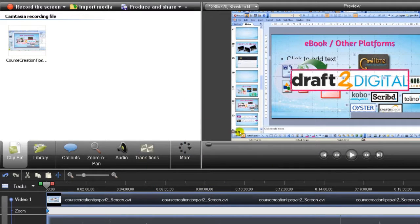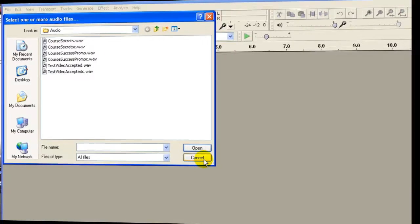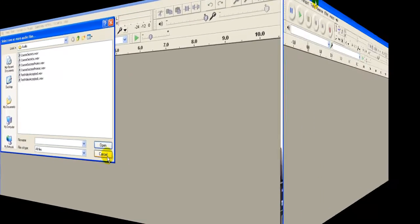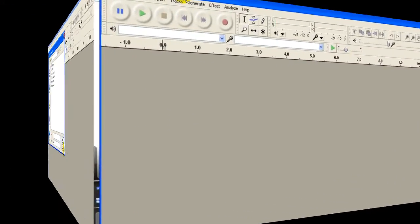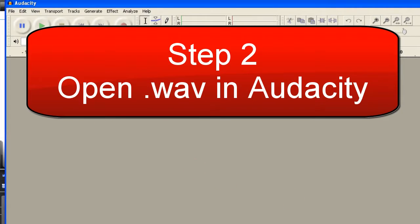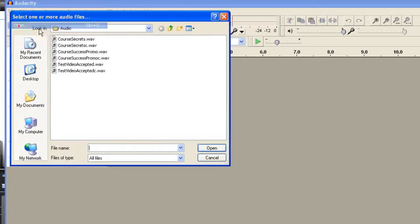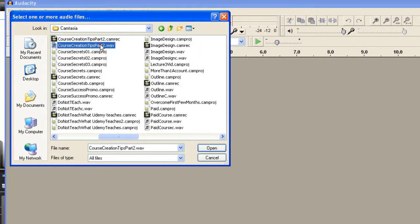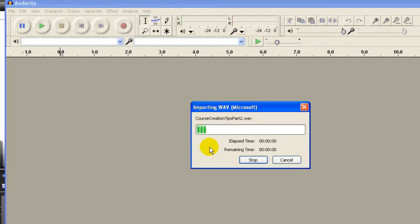After you have rendered the audio into waveform, you come here and open Audacity. File, Open, and then look for my file, and I open it in Audacity.